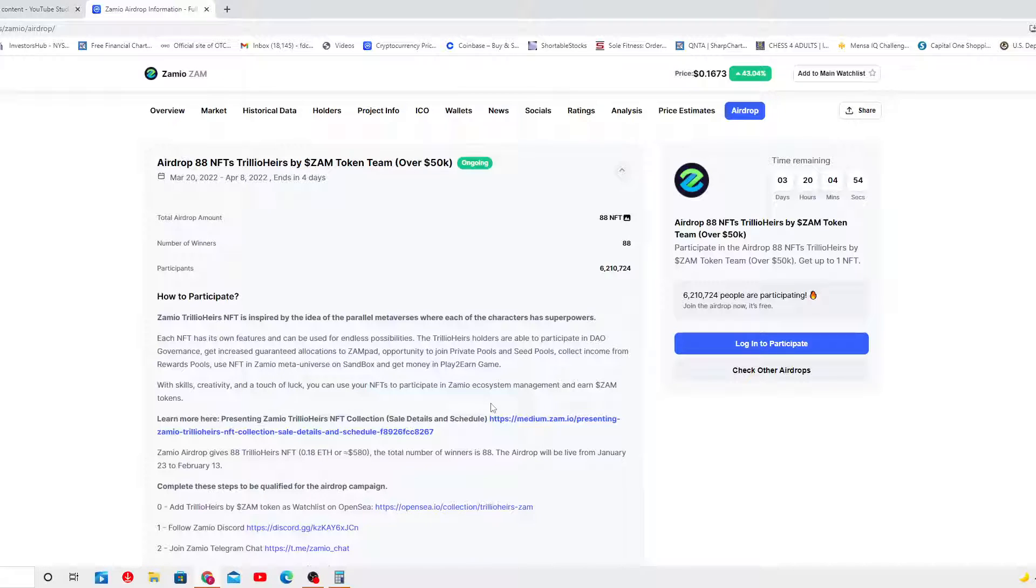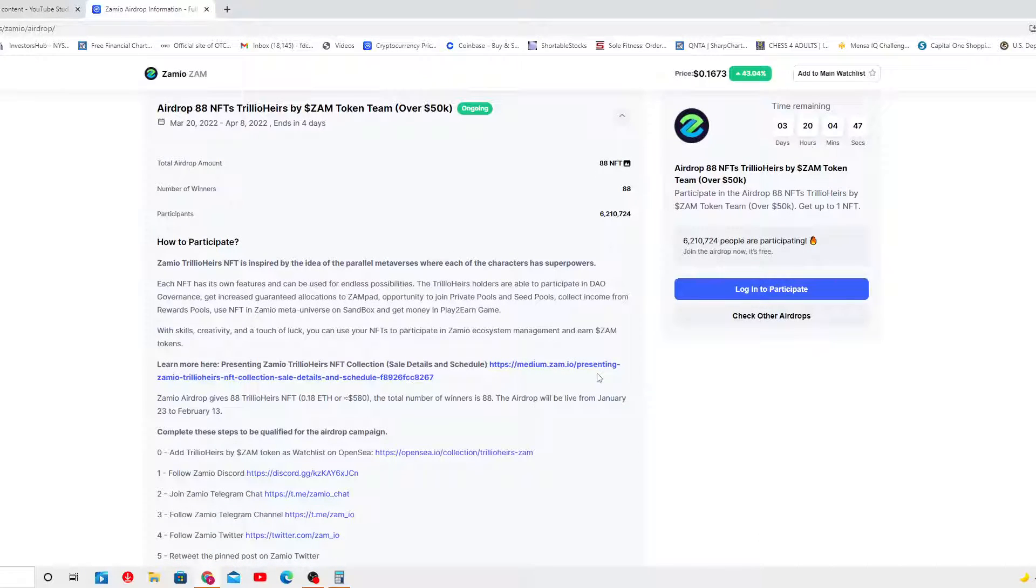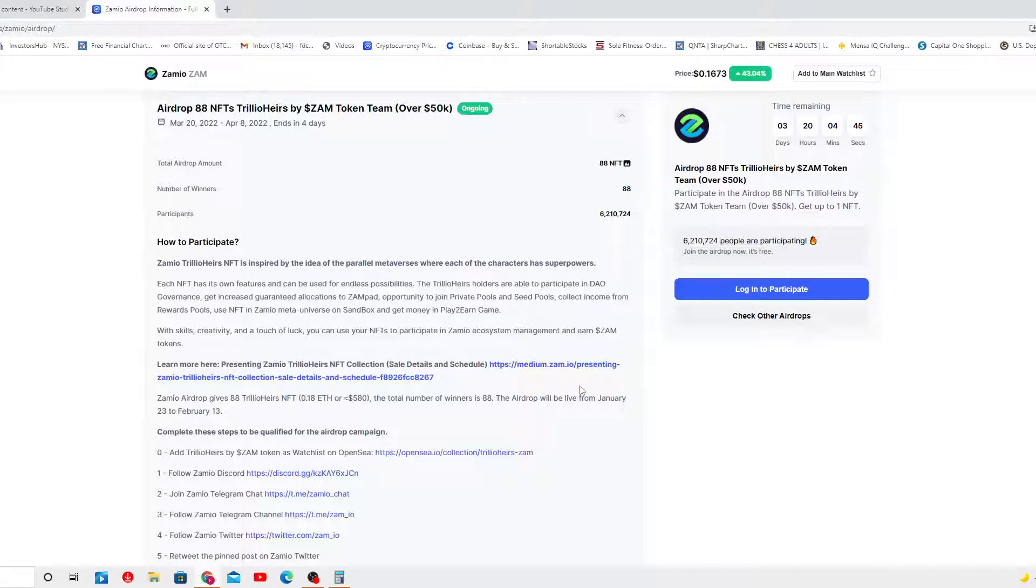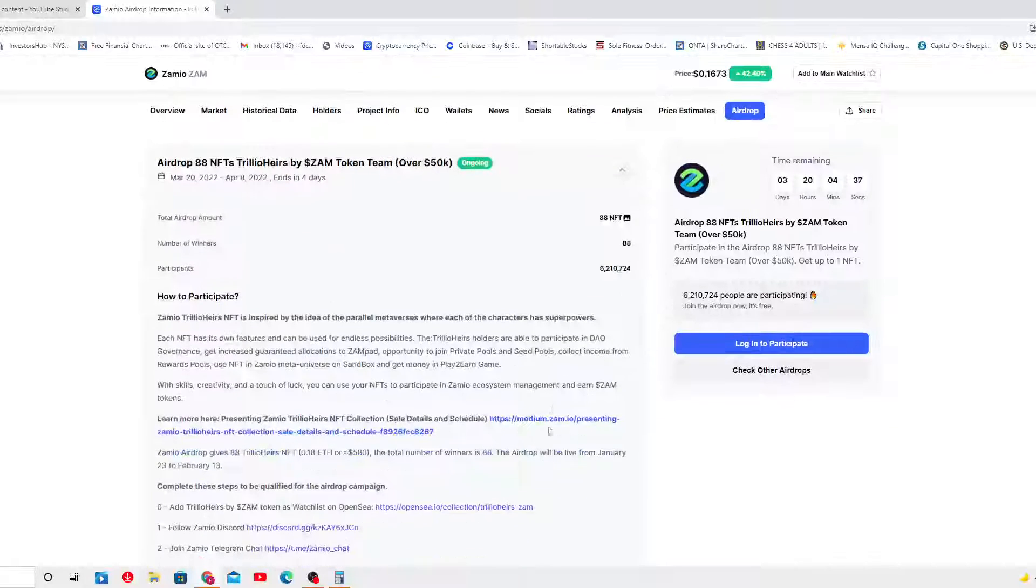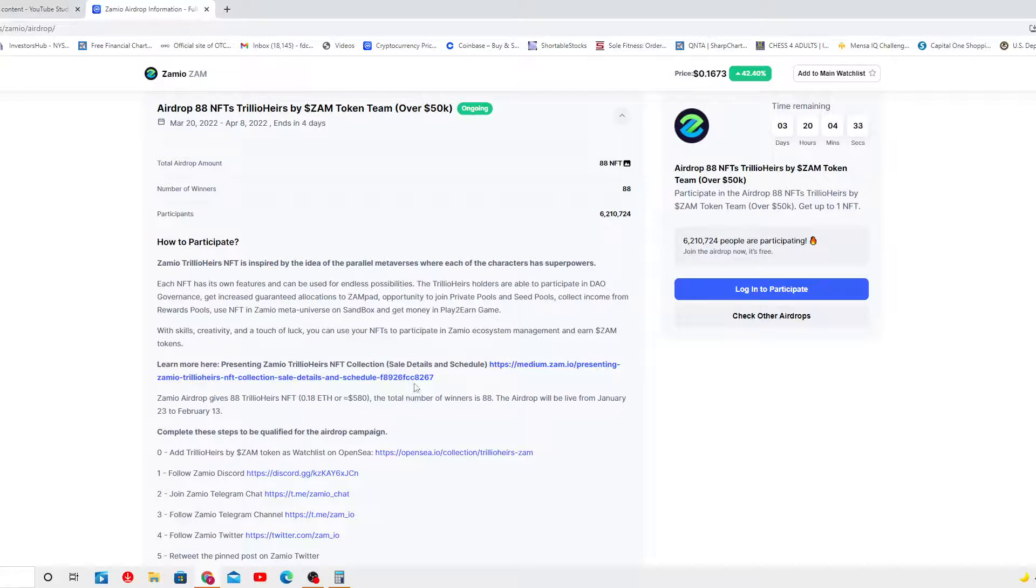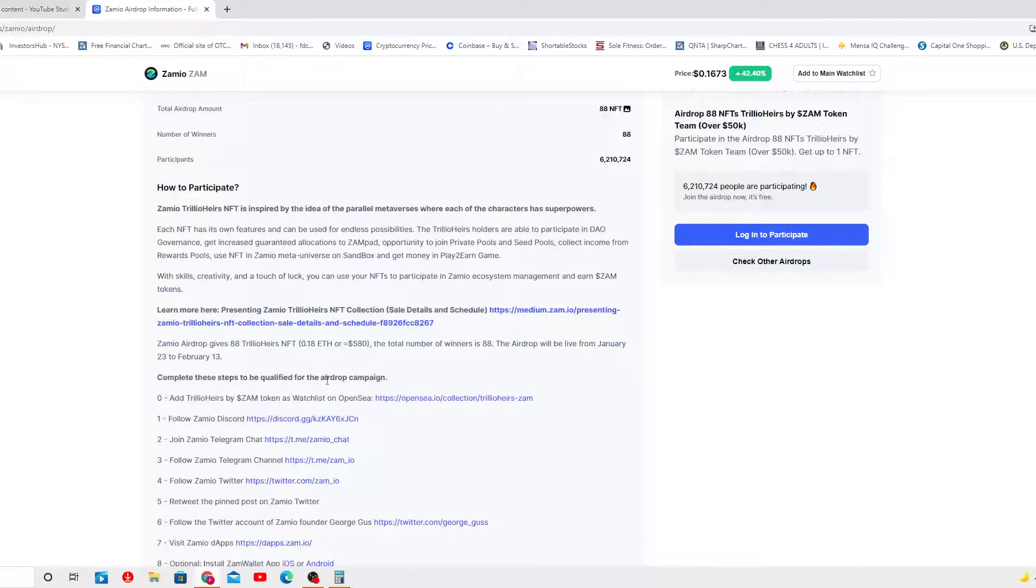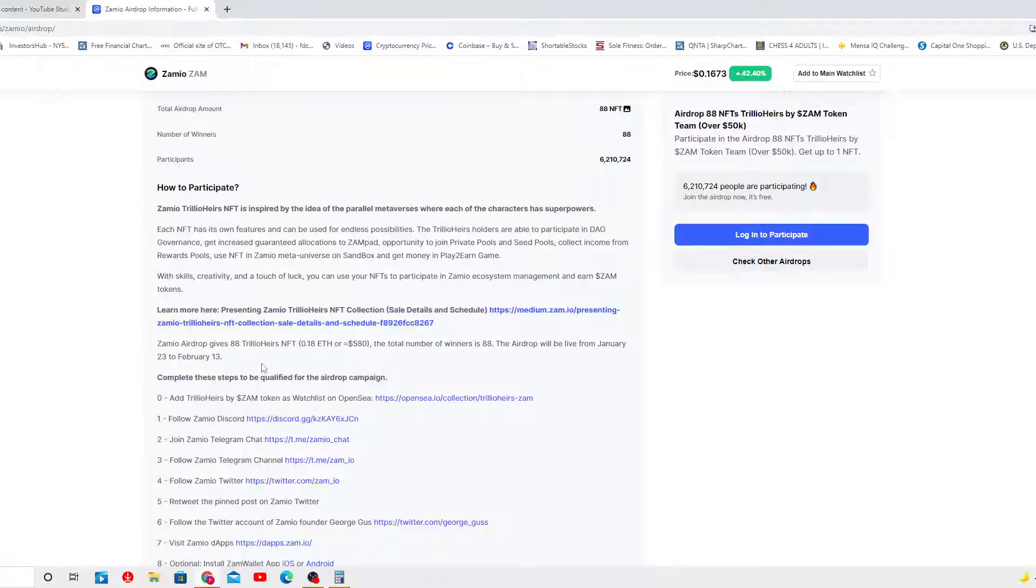Learn more here presenting Samuel Trillio Hairs NFT collection sale detail and schedule. Don't worry about these, I'll definitely put them in the video description below. Samuel airdrop gives 88 Trillio Hairs NFT.